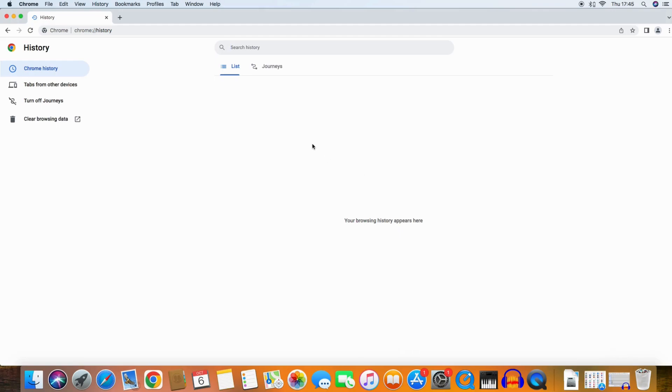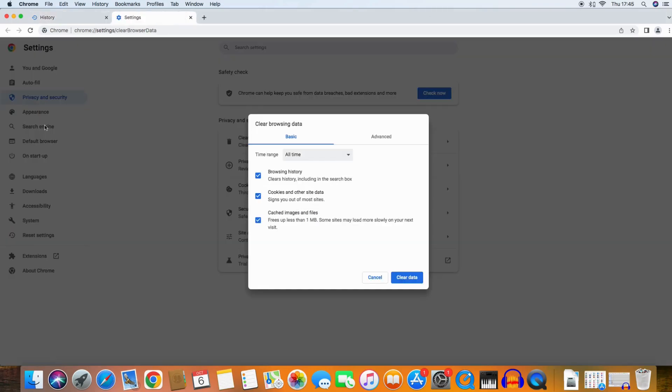Now at the left side you see Clear Browsing Data and you need that button. In this little screen you can see three checkboxes. Make sure you check all three boxes.